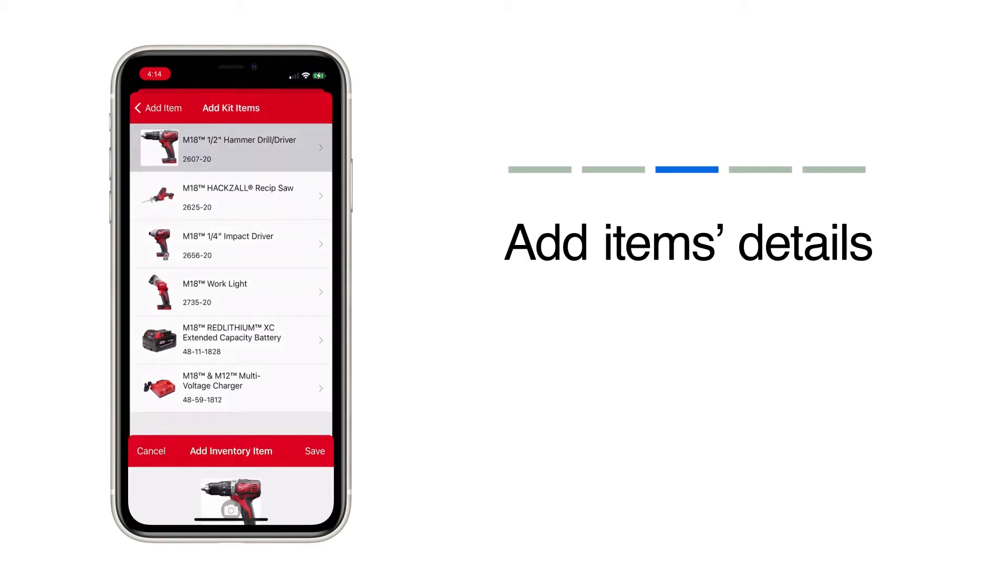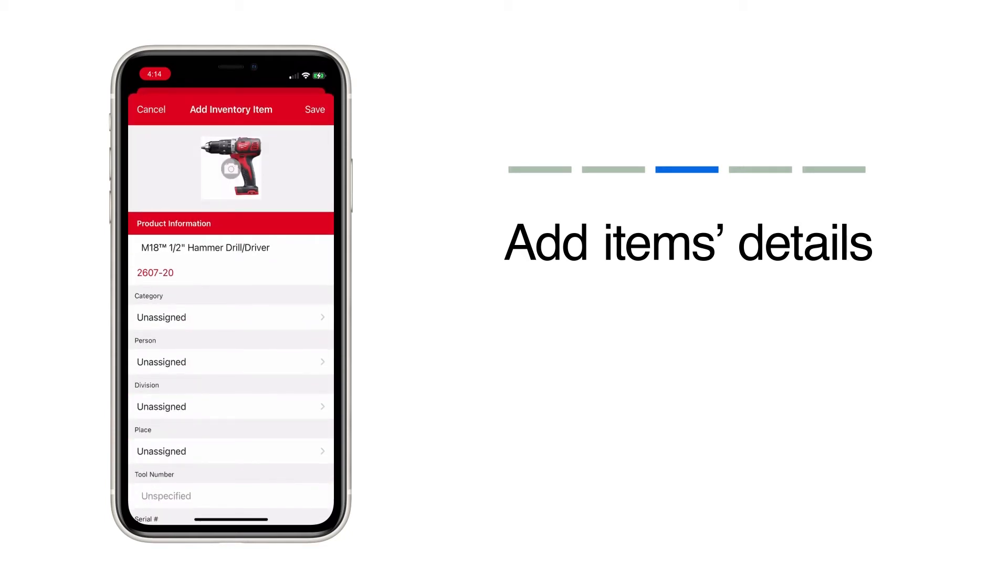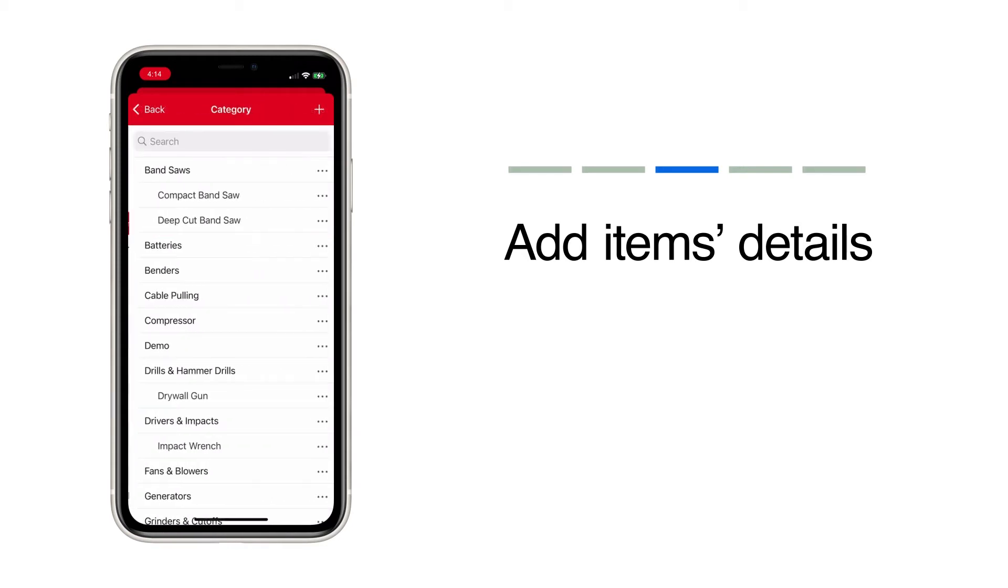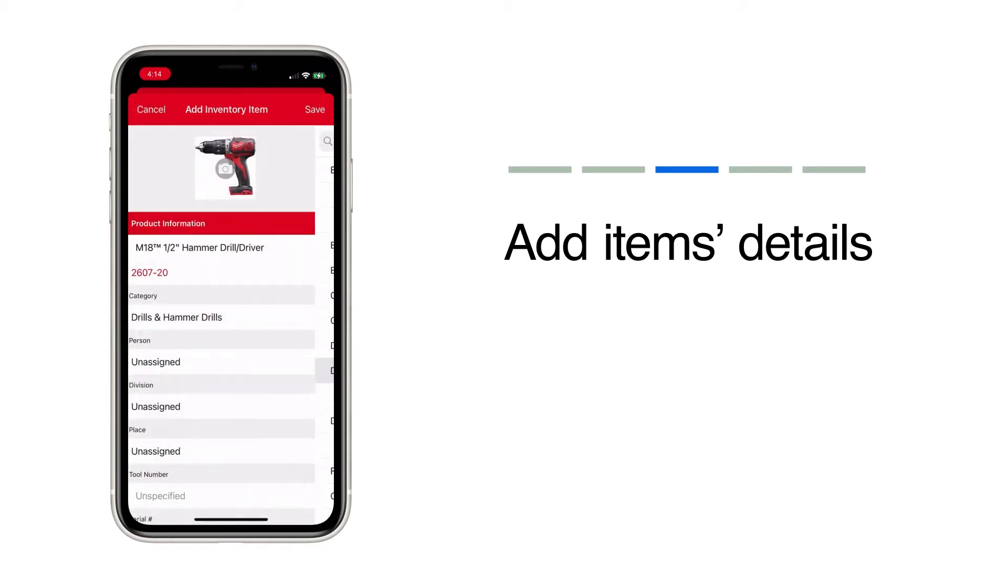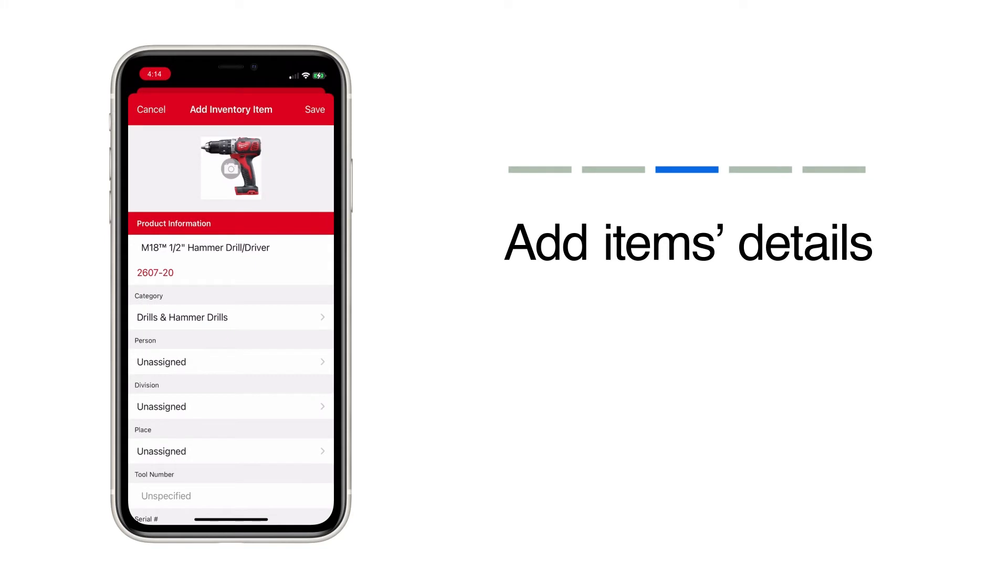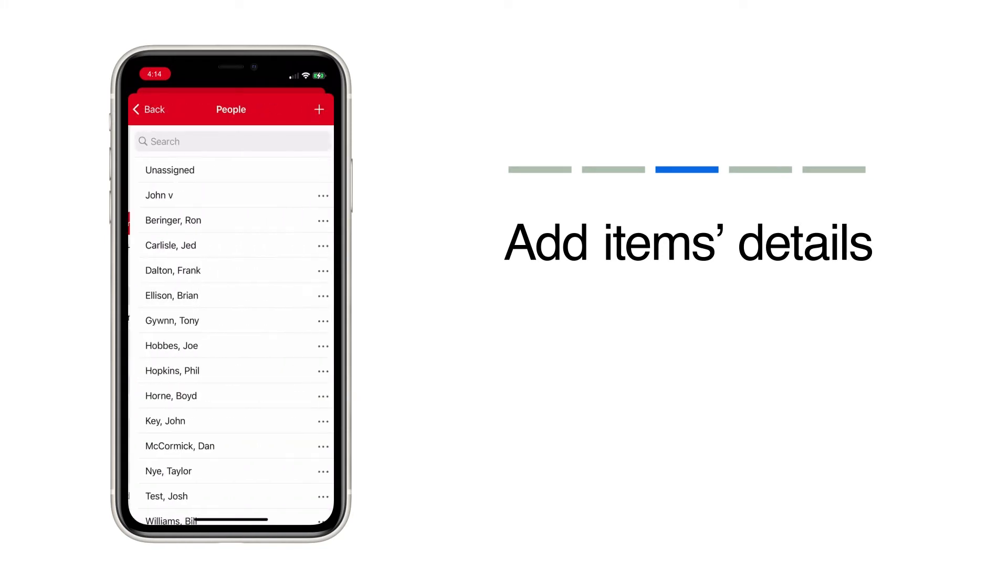Tap into each item and add any additional information you'd like. For instance, assign this item to a category like drills and hammer drills. Assign it to a team member.